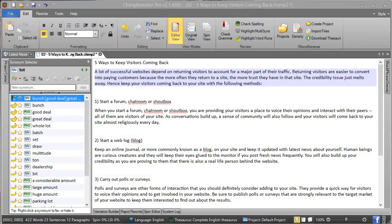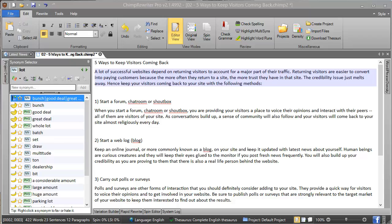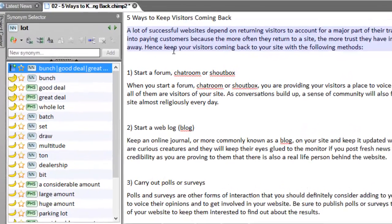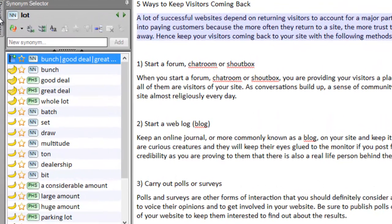Hello, James here from Actura Technology and Chimp Rewriter. This is a quick video on the Synonym Selector and how you can use it. The Synonym Selector is this panel over here on the left-hand side that's visible as soon as you start Chimp Rewriter and open an article.